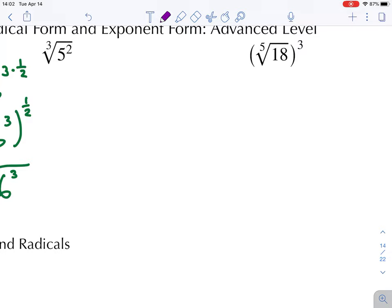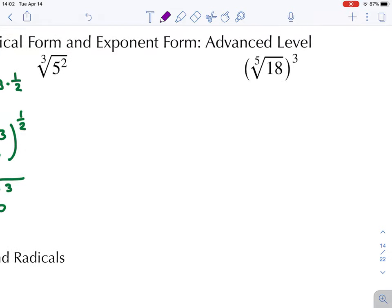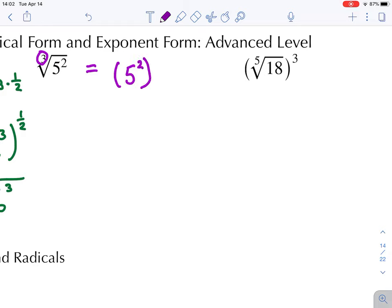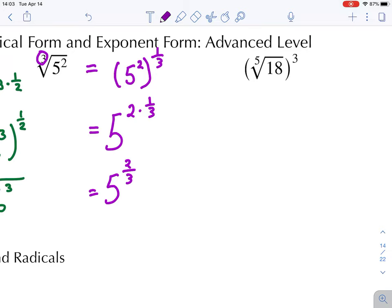Now let's take a radical and turn it into a power with a fractional exponent. For the cube root of five squared, we undo the radical sign first: this equals five to the power of two in parentheses. The cube root means one over three, so we have five to the power of two, to the power of one over three. Using the power-to-a-power rule, this becomes five to the power of two times one-third, which equals five to the power of two over three. The numerator was the power on five and the denominator was the index.